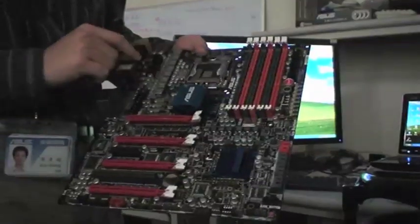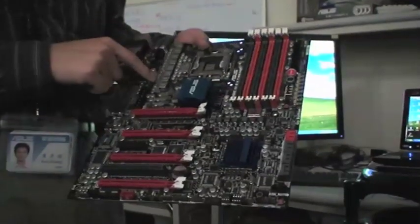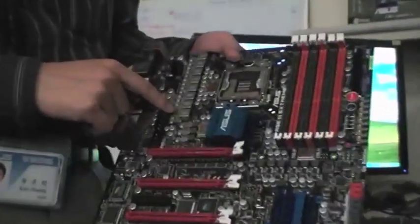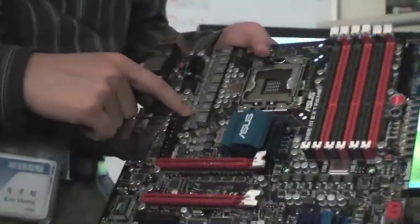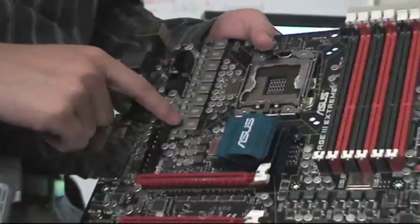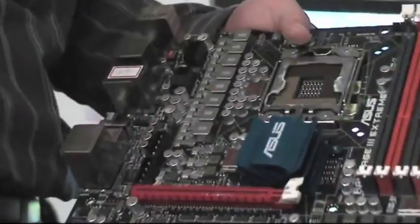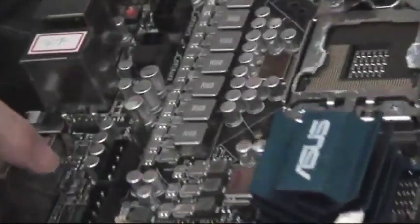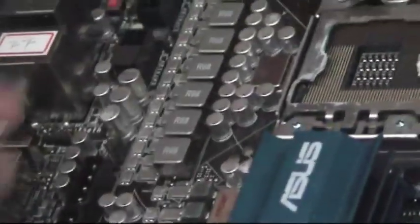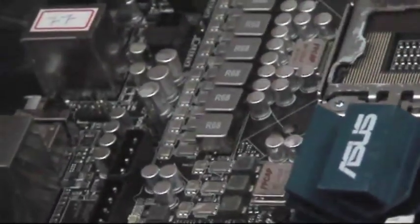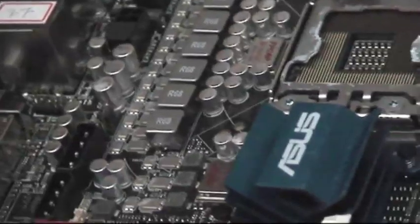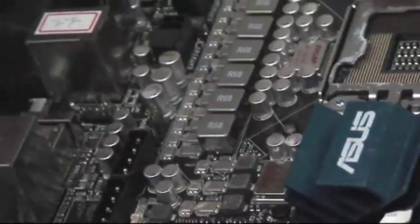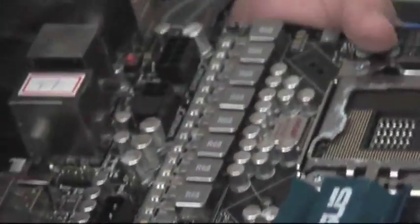And you can see the new power solution, we call it Extreme Digital Plus. In the previous version, we called it Extreme Engine. It's a 16-phase power design, but it's analog design.